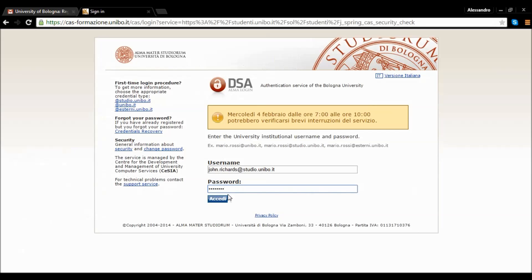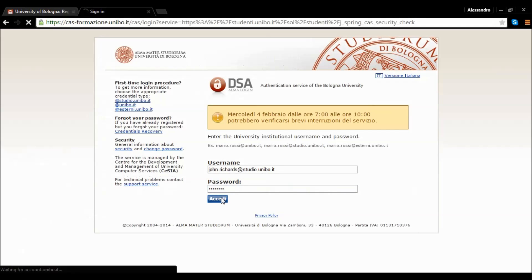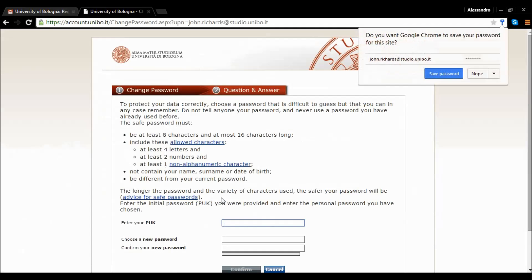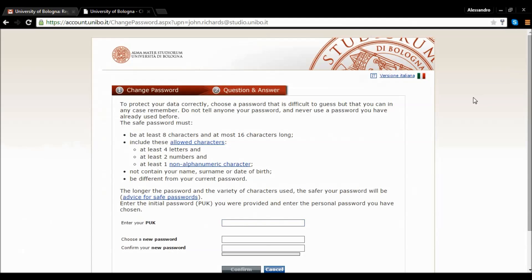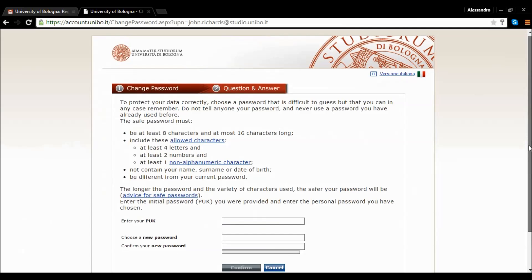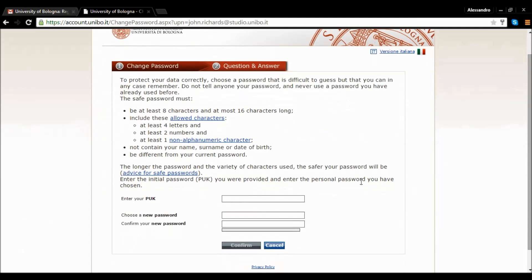Having entered your username and password, the system will ask you to enter a new personal password in order to protect your privacy. Make sure you choose a password that satisfies the security conditions.